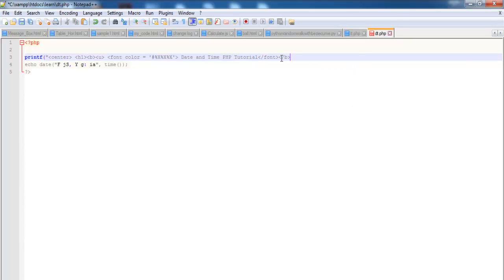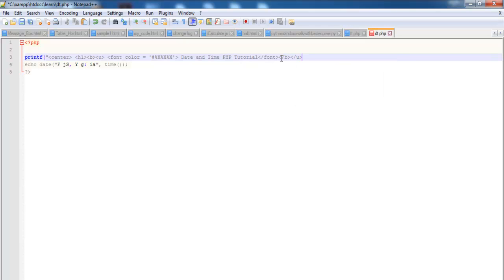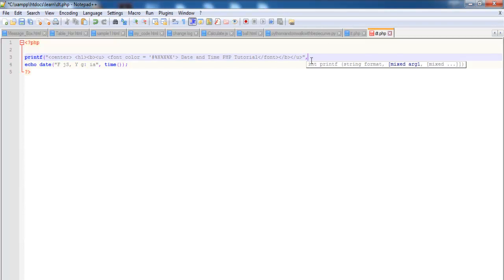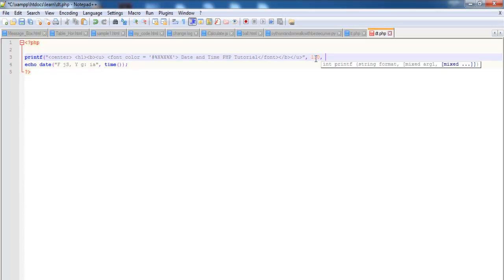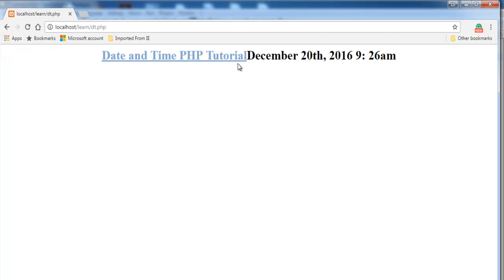Then we enter our speech mark there, comma. And the color I intend to use, I will now specify the color. Let me go for 130 comma 167 comma 200. So let's close that off. So if I save, just save and run it and see. And let's refresh there. That's what you get.